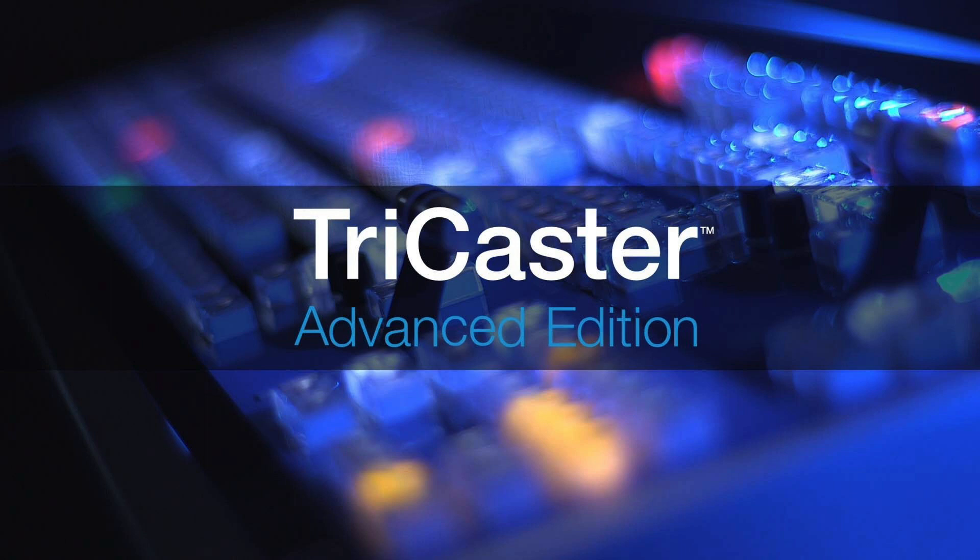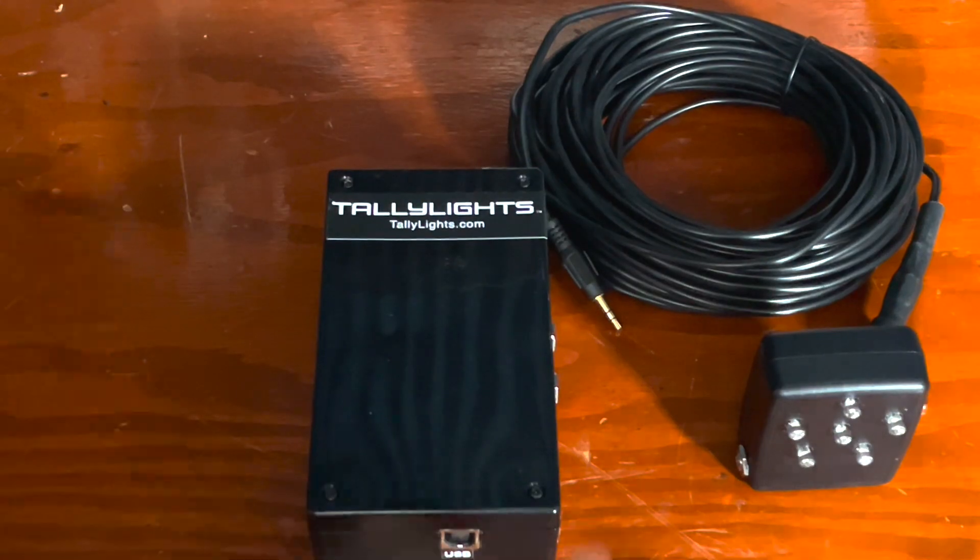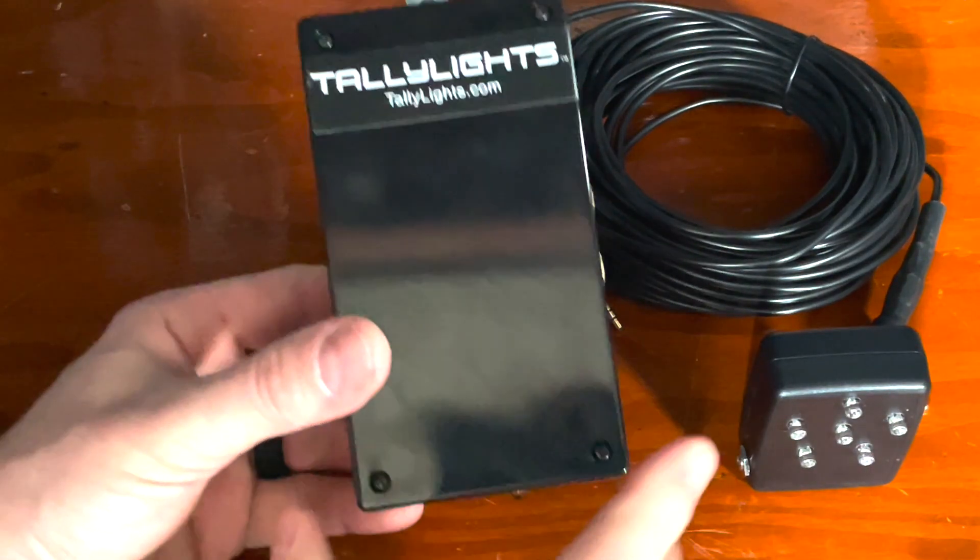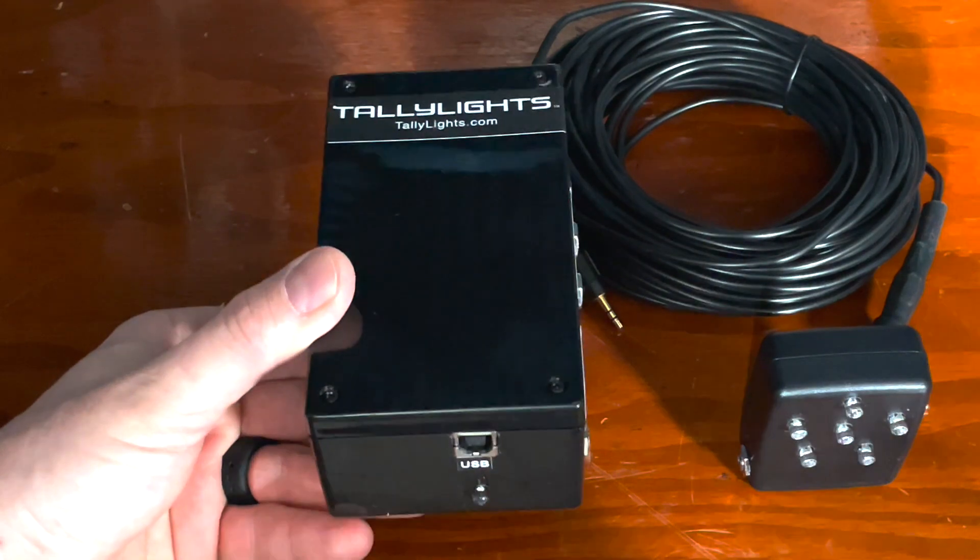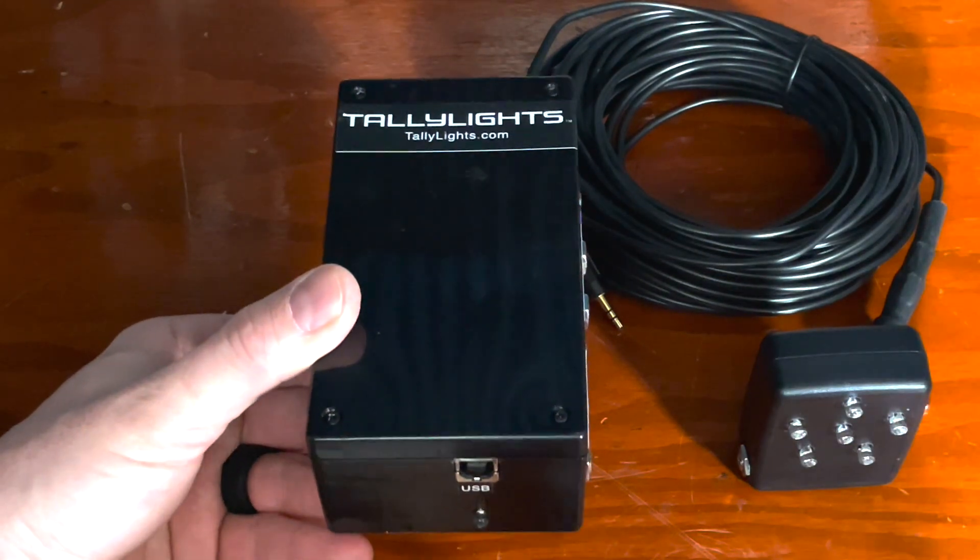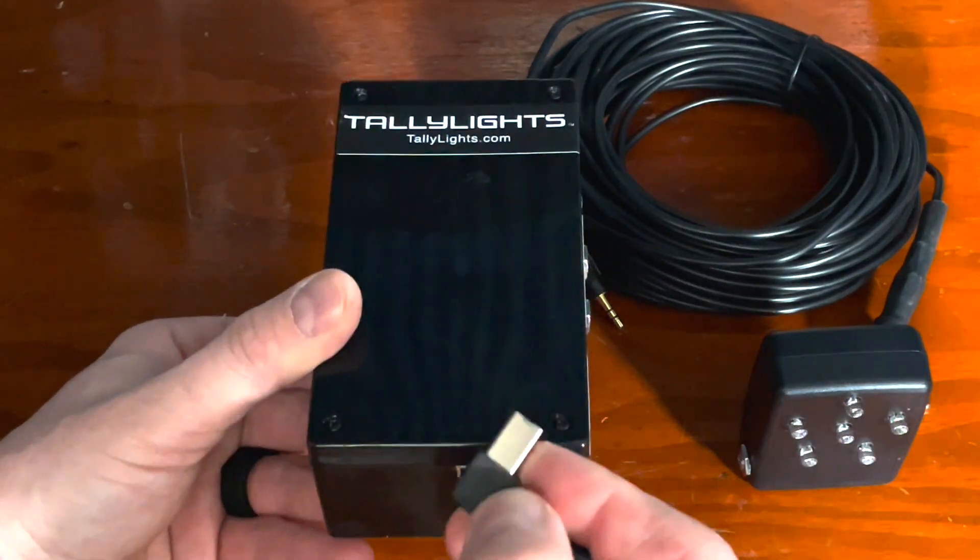Welcome to another tutorial brought to you by PTZOptics. Installing your tally lights on your TriCaster systems. First, we're going to take a look at the hardware. Let's look at the tally controller. We need to plug in the USB.